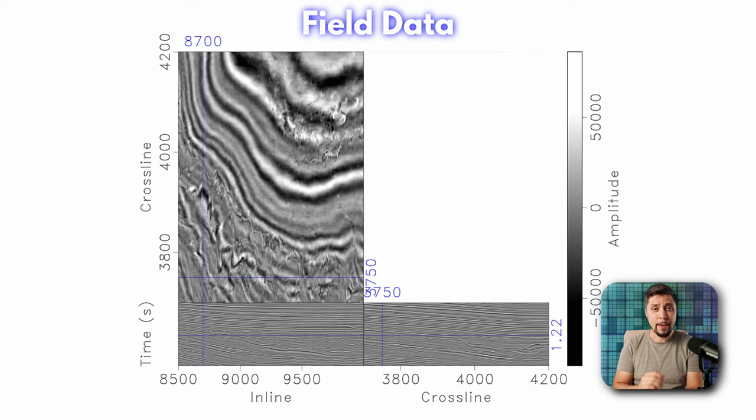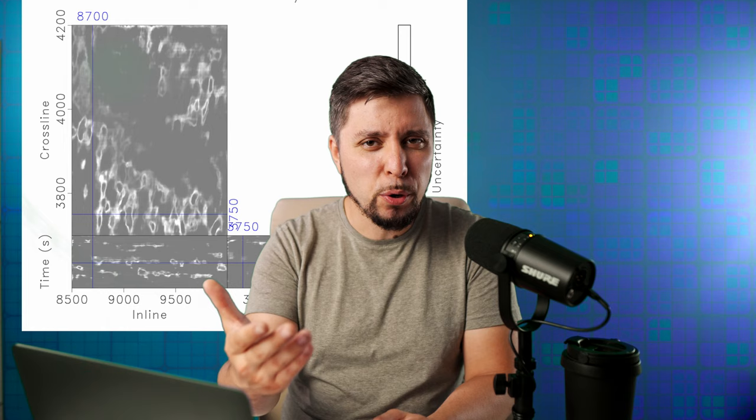The second dataset is Porihaka, which comes from New Zealand. It's worth appreciating that the neural network was trained using synthetic data, but it can find channel geobodies on 3D seismic from various geological conditions. The model uncertainty will help people who are trying to understand what the results of the neural network mean.